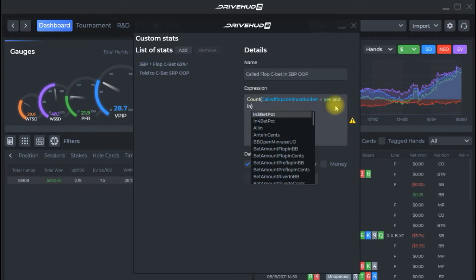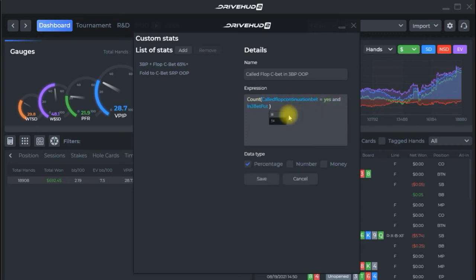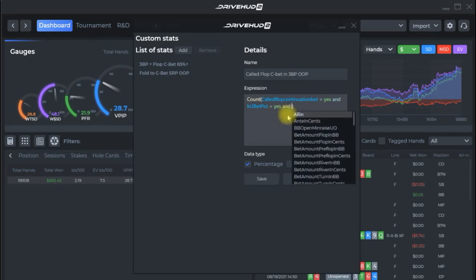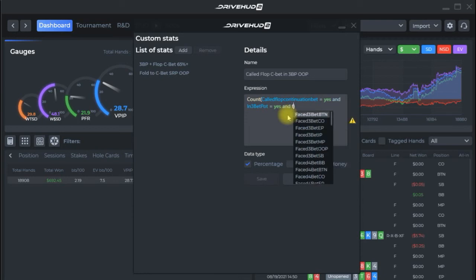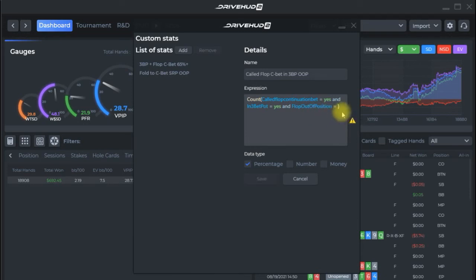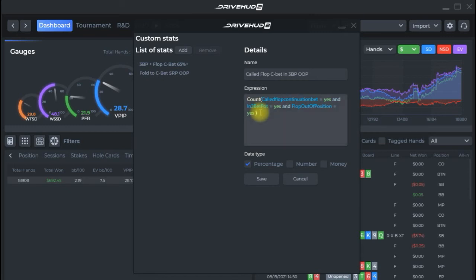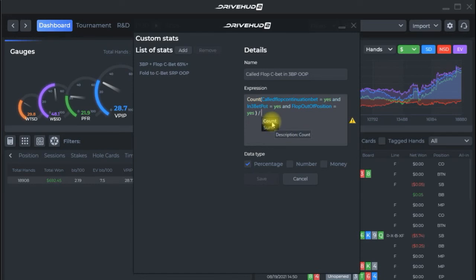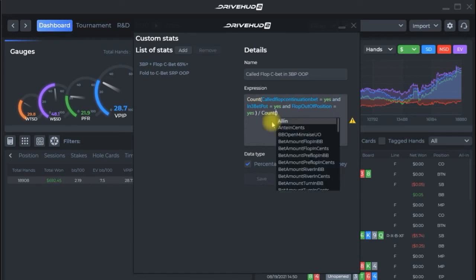And we're in a three bet pot so we're going to put in three bet pot and there it is equals yes and out of position on the flop so flop out of position equals yes.